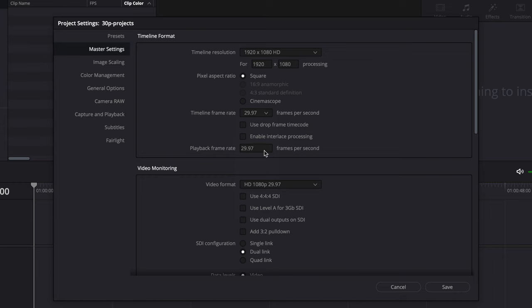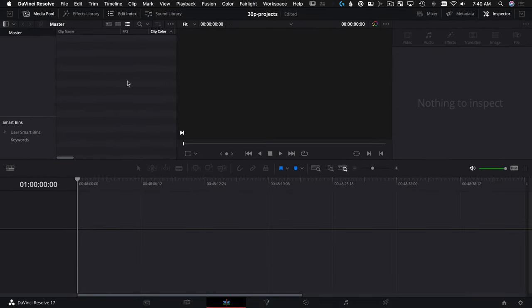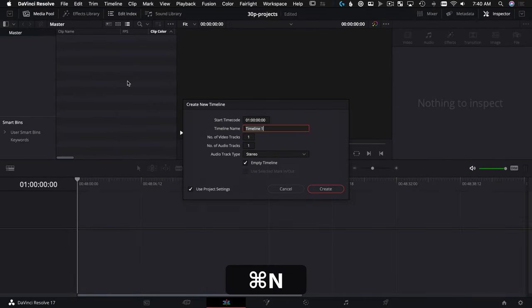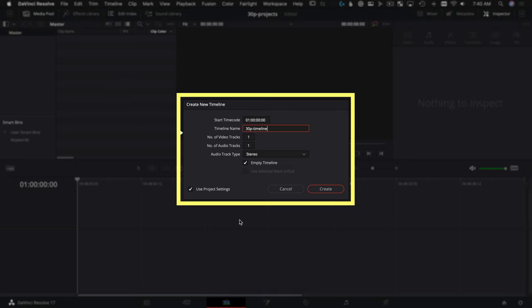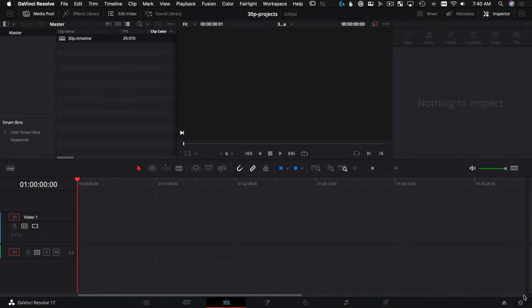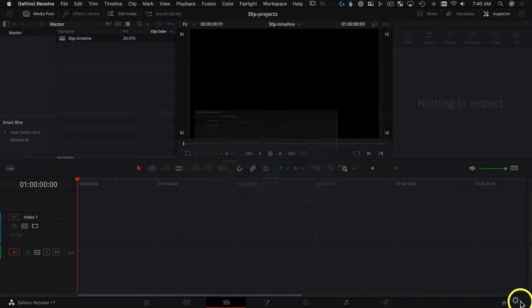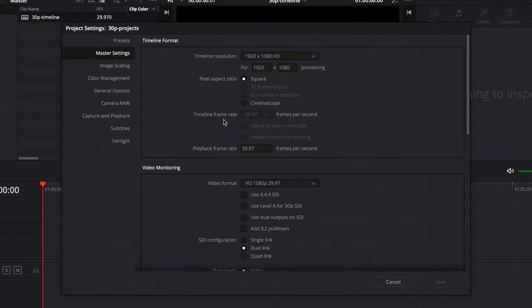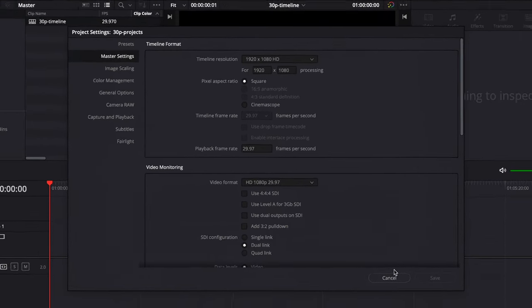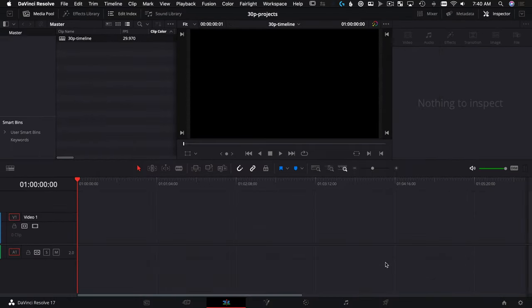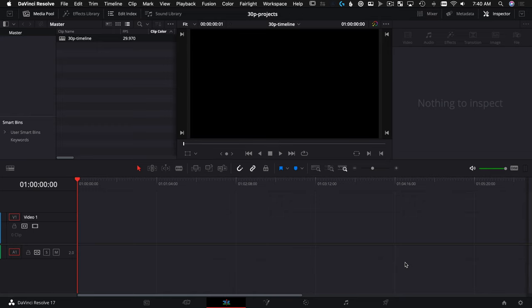And we'll go to our settings here and choose Timeline Frame Rate. With nothing in it, that's why we can do this. We'll choose 29.97. We'll hit Save. And we'll create a new timeline over here with Command N, and we'll call this one, I don't know, how does 30p Timeline sound? And we can leave our Use Project Settings turned on in this case because we have this set up and locked in at the 29.97. Okay, let's hit Save.